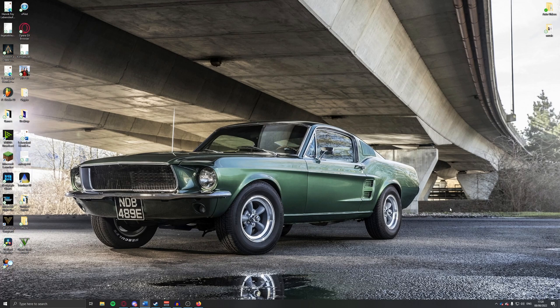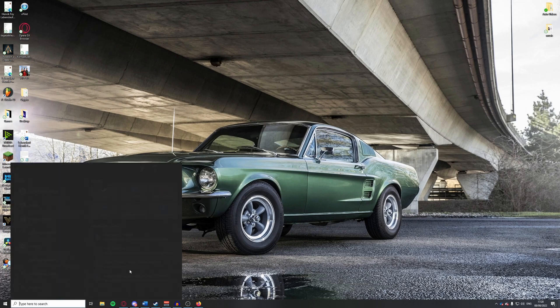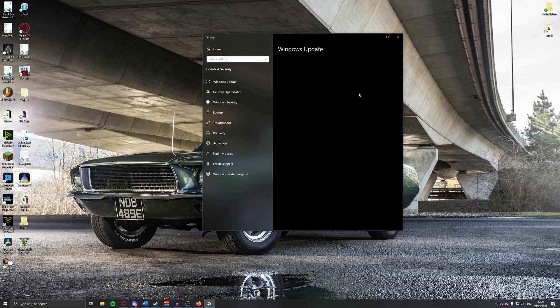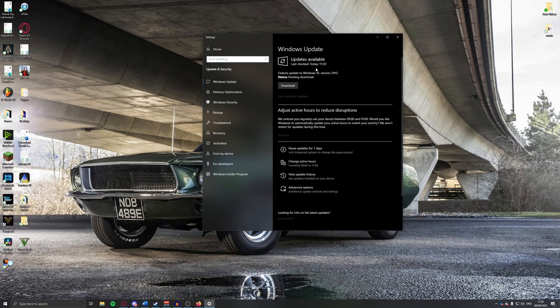Before we go into the simulator itself, let's change some things on Windows which can prevent stutters, crashes, and increase FPS as well as giving a smoother experience. First of all, make sure your system is up to date with the latest Windows update. Search for Windows Update at the bottom, check if there is one — for me there is a pending download, and I'll download that as soon as I finish this video to get some more FPS.